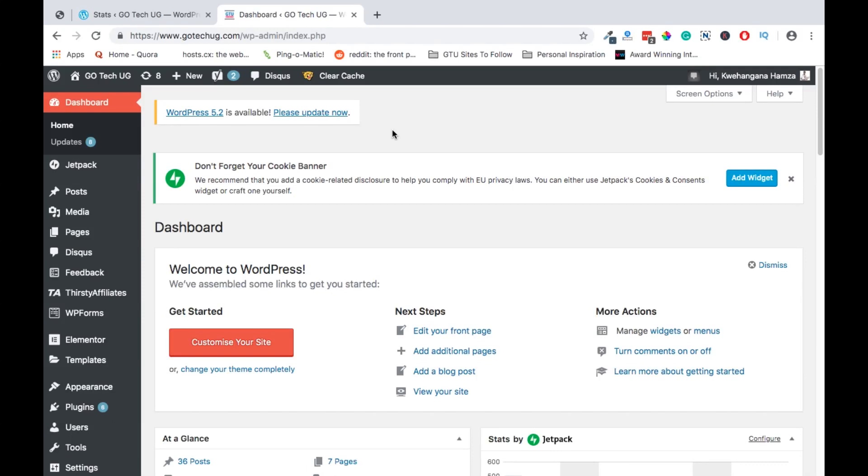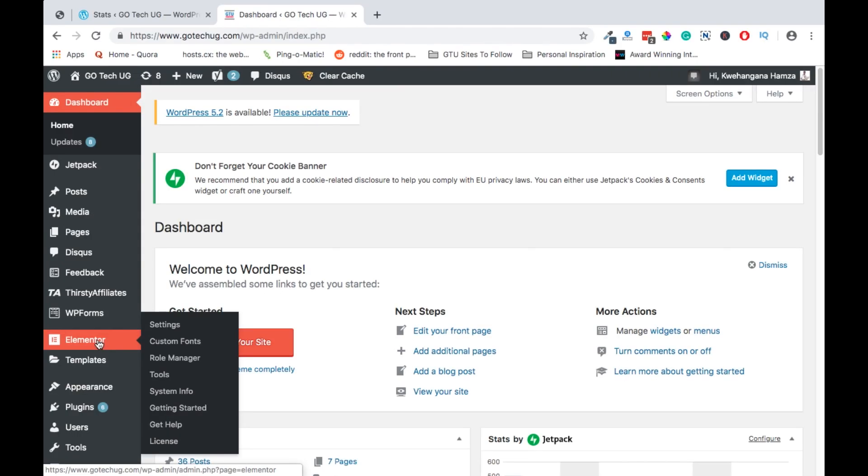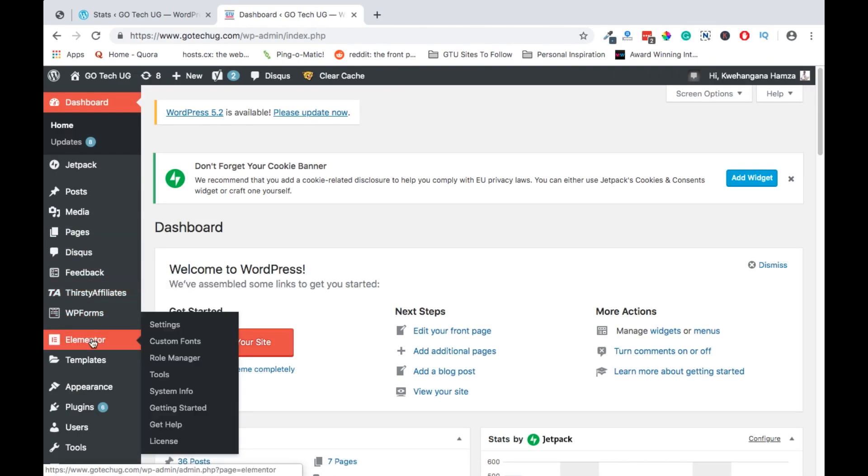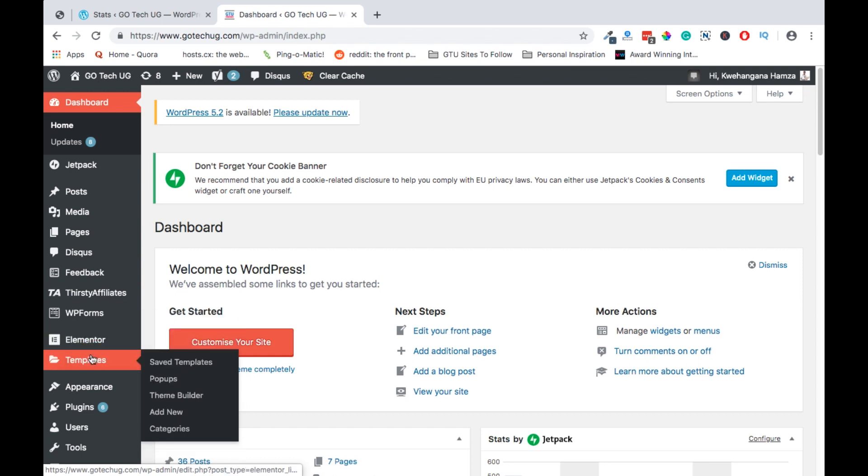Hi guys, Hamza here and welcome to my channel. Today I'm going to show you how to create pop-ups using Elementor Pro. Let's dive straight in. After logging into your WordPress dashboard, you'll head over to templates and check out for pop-ups.